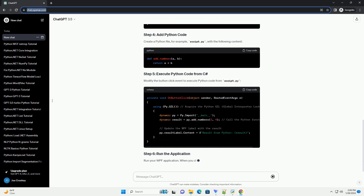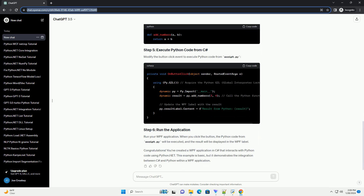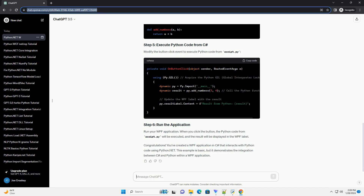You've successfully created a Python.NET WPF application. This tutorial serves as a starting point for integrating Python functionality into your .NET applications using Python.NET and WPF. Python.NET is a package that allows you to integrate Python with the .NET Common Language Runtime (CLR). This integration opens up the possibility of using Python to develop applications that leverage the rich functionalities of the .NET framework, including Windows Presentation Foundation (WPF), for building desktop applications.